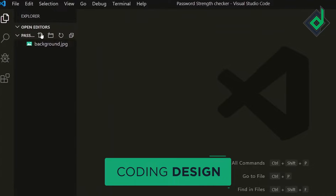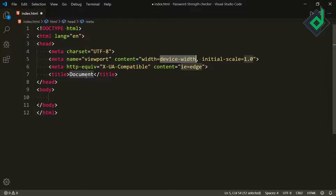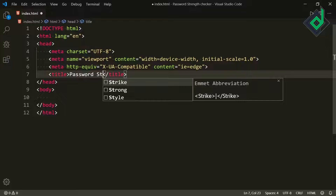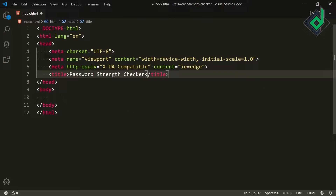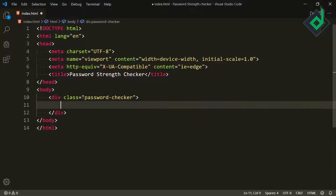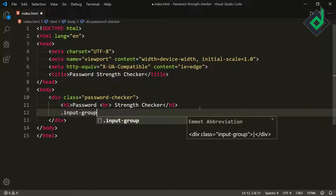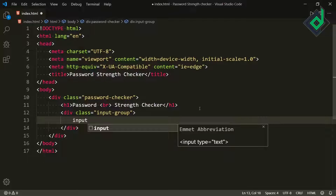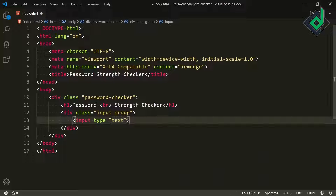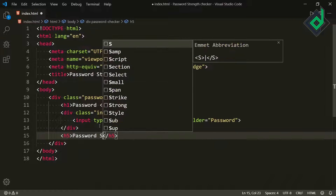Let's create the index.html file. Inside the file, type the exclamation sign and hit the tab button to get the HTML boilerplate. Give the title 'Password Strength Checker'. Inside the body tag, create a div with class name 'password-checker', and inside that div create an h1 heading with 'Password' and a br tag followed by 'Strength Checker'. Also create a div with class name 'input-group' containing an input element with type text, id and placeholder set to 'password'. Just after that div, create an h5 heading with the text 'Password Strength'.